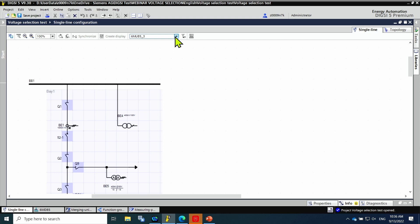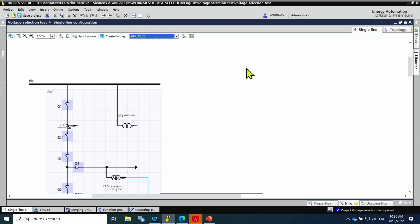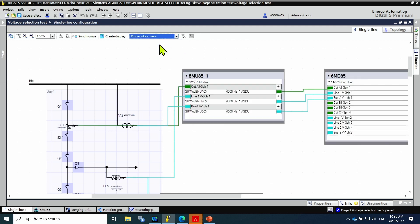The last step is the connection of merging unit 2 and 3 with the client or subscriber, the 6MD-85. Using the filter function, the process bus view is selected.